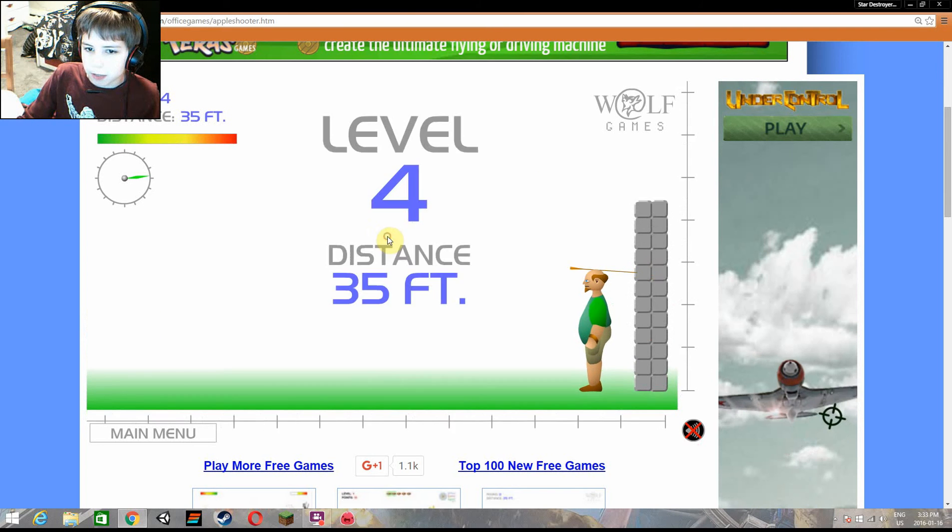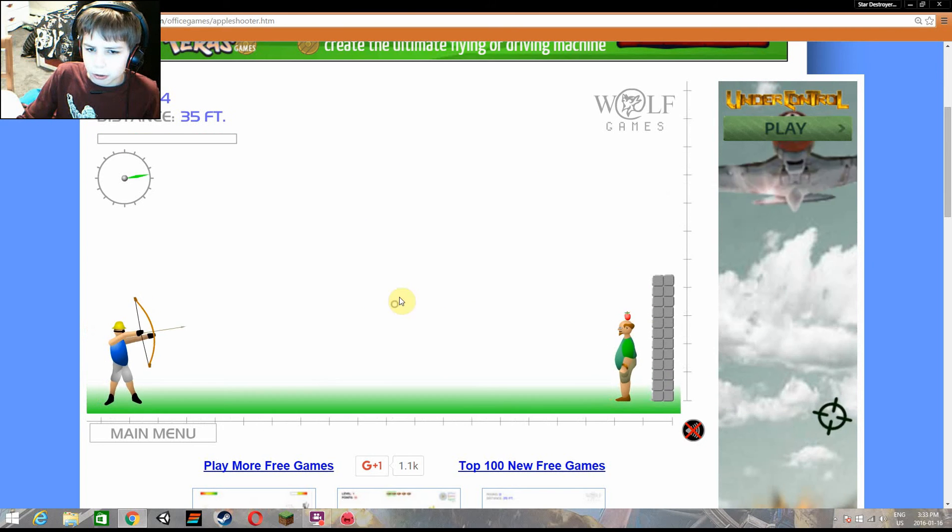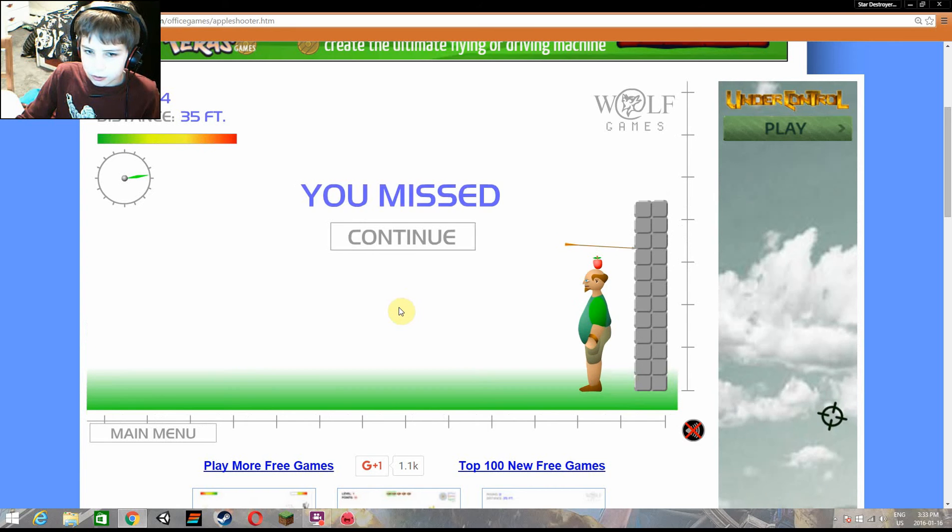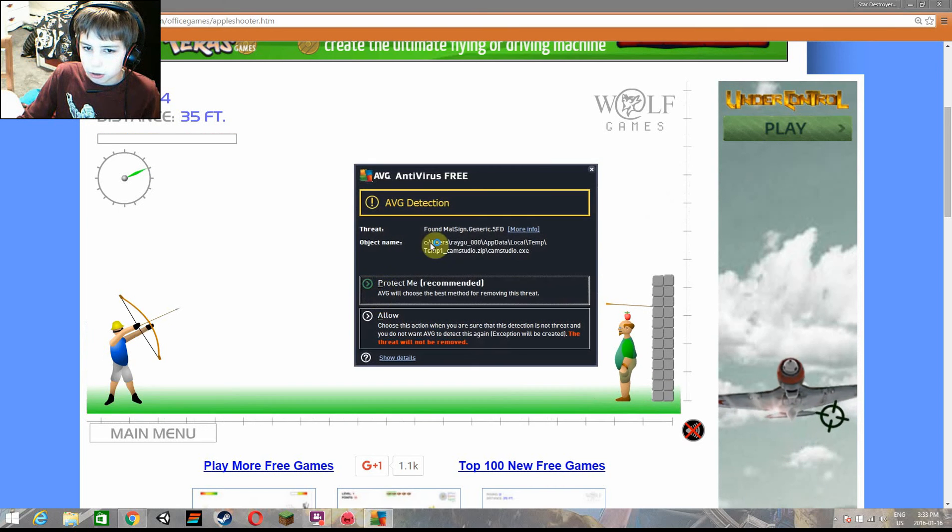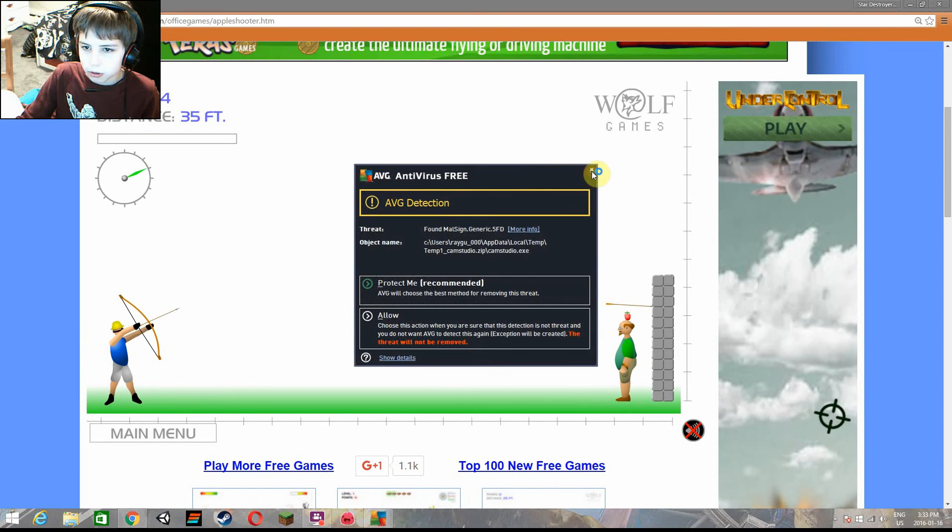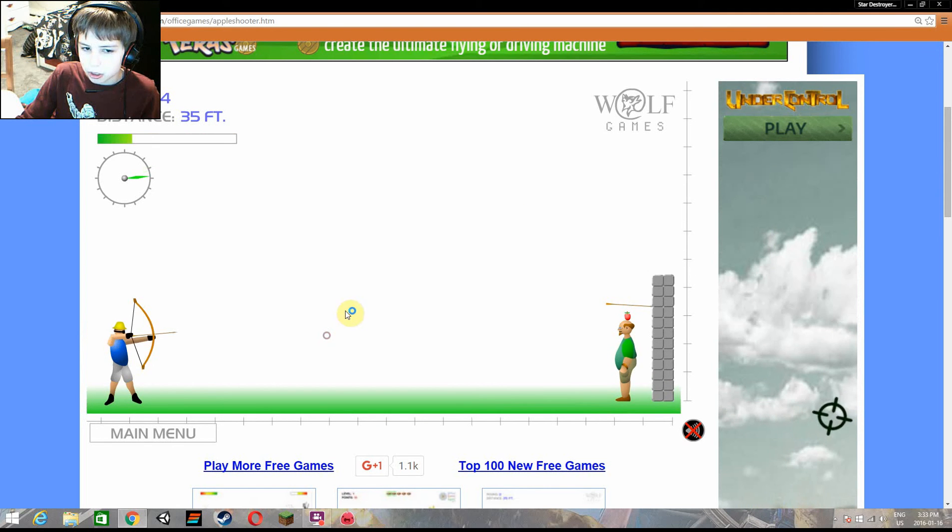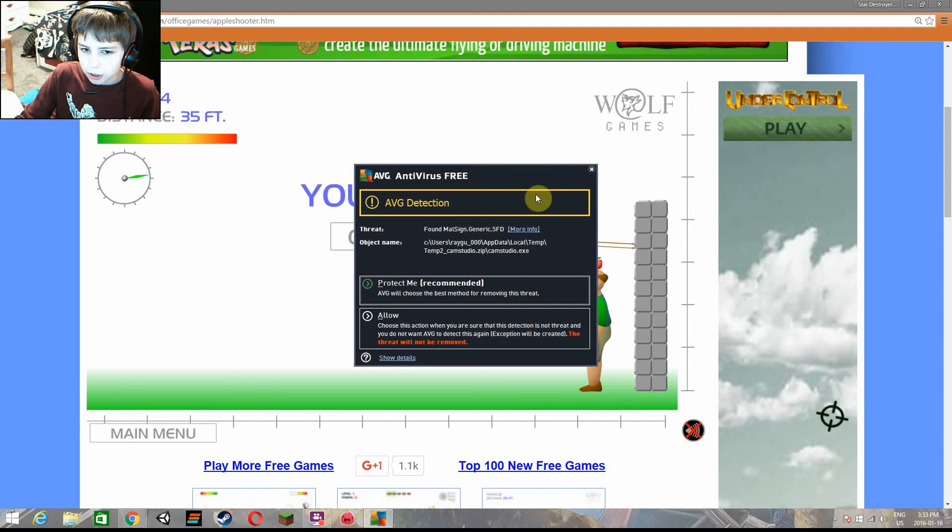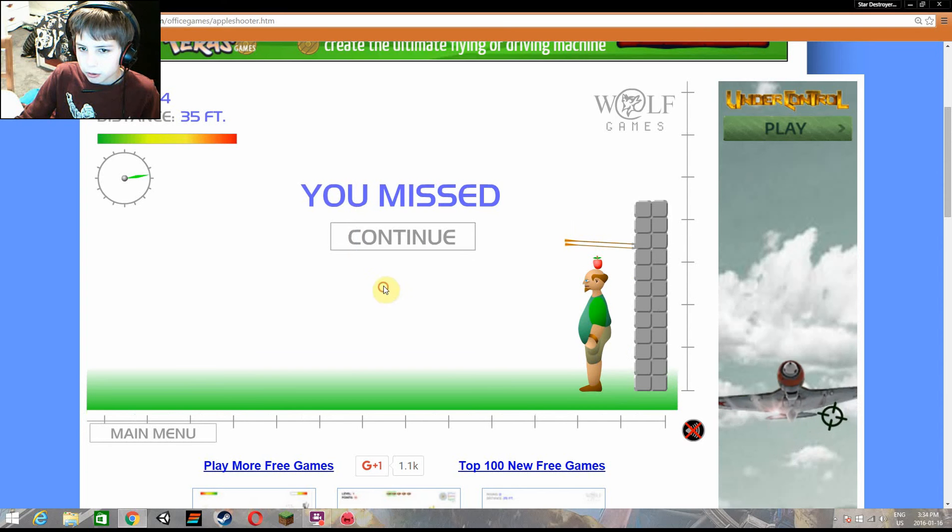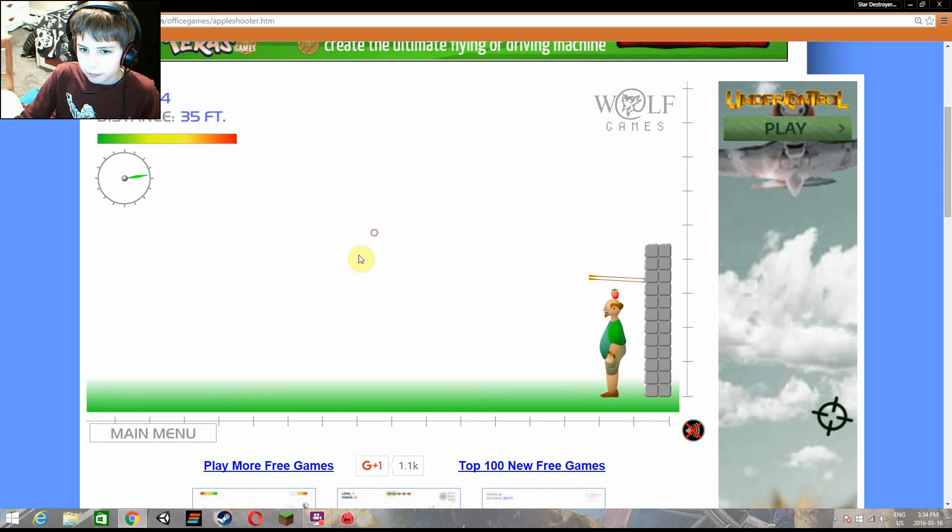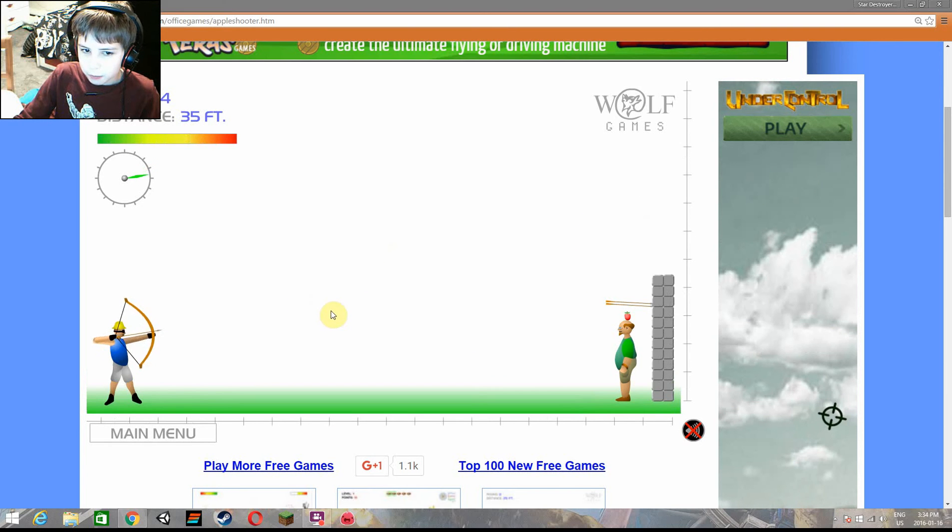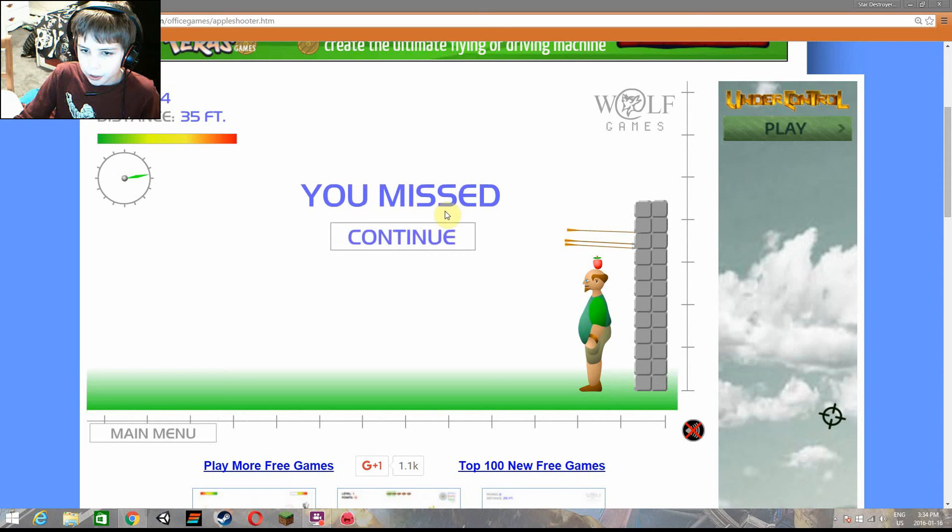Oh my god. I'm so close. No way. Go. Oh my god. No way. I'm so close. Shut up. Stupid AVG thing.